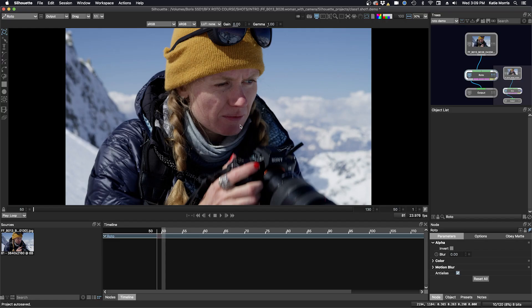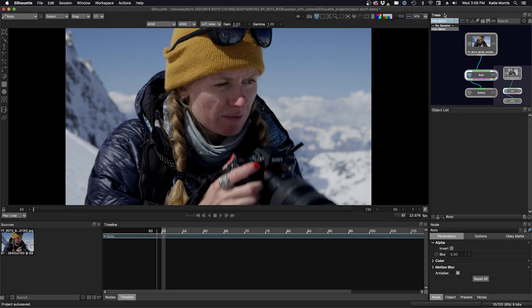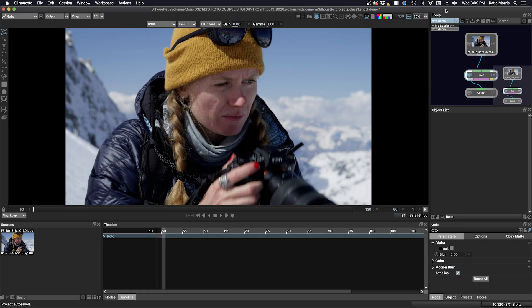So now you can see that our session now appears in the trees window, and right here where it says roto demo is our session, and you can have multiple sessions. But right now we're in the roto demo session, and you can see that the object list from the roto node is next to the trees window. It kind of makes a little space in the streamlined workflow where you can have both of these windows in this area in the interface.